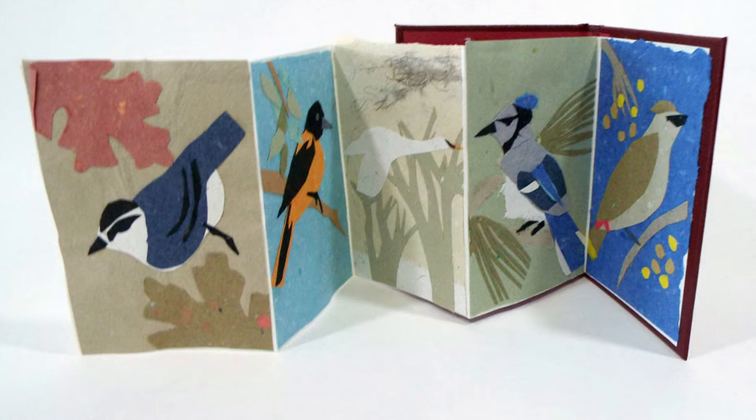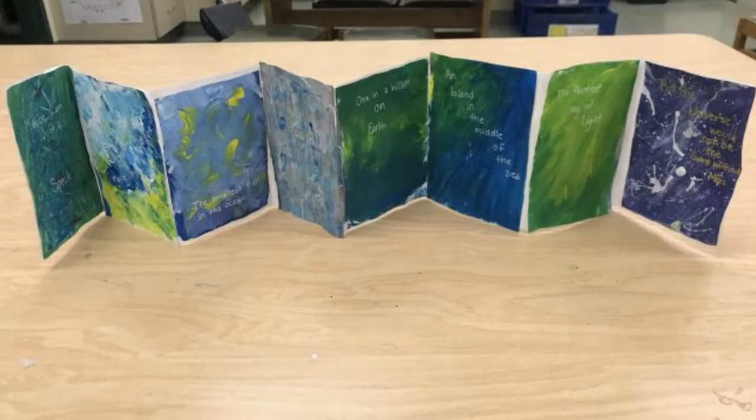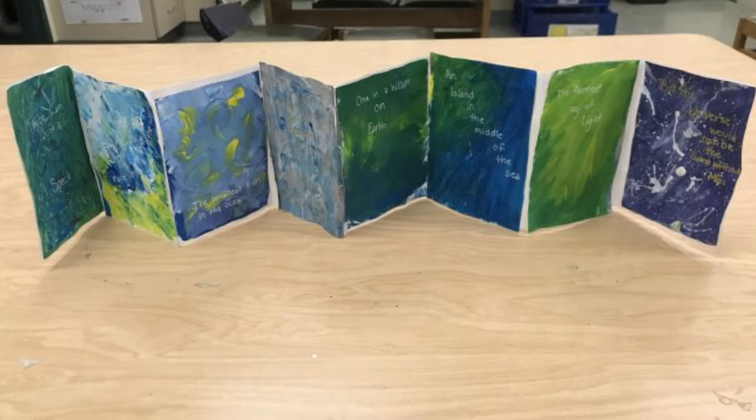An accordion book can stand up on its own, or you can even flip the pages like you would any normal book. All you need to create an accordion book are some pieces of paper, any drawing supplies or collage supplies that you have, and of course, some imagination.